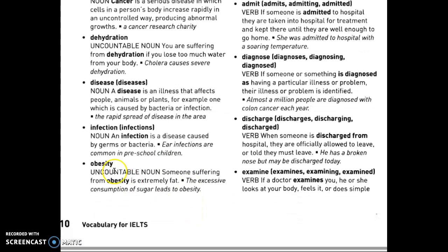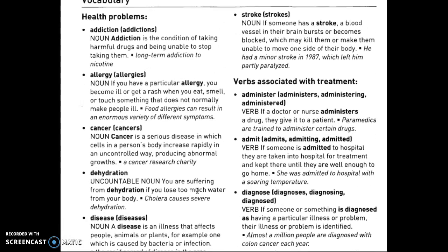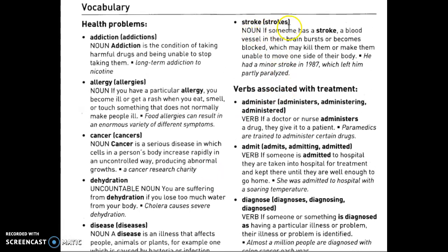Obesity is an uncountable noun — someone suffering from obesity is extremely fat. You could argue there are varieties of obesity, but it's typically used as uncountable. So, for example: 'The excessive consumption of sugar leads to obesity.' The last noun is stroke or strokes — if someone has a stroke, a blood vessel in their brain bursts or becomes blocked, which may kill them or leave them unable to move one side of their body.